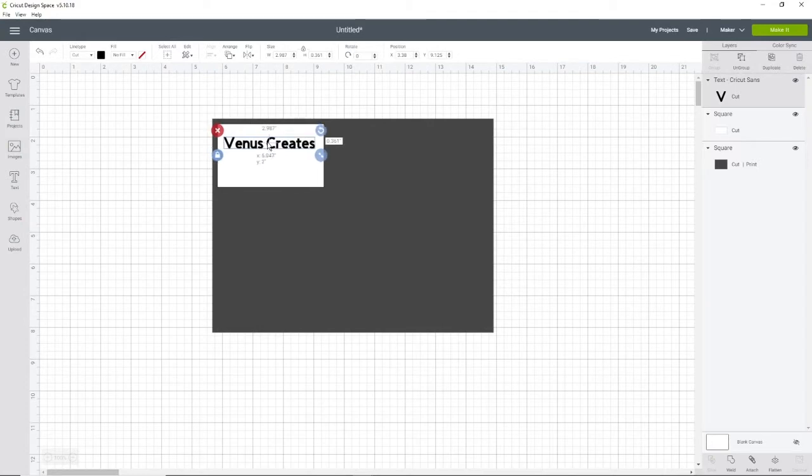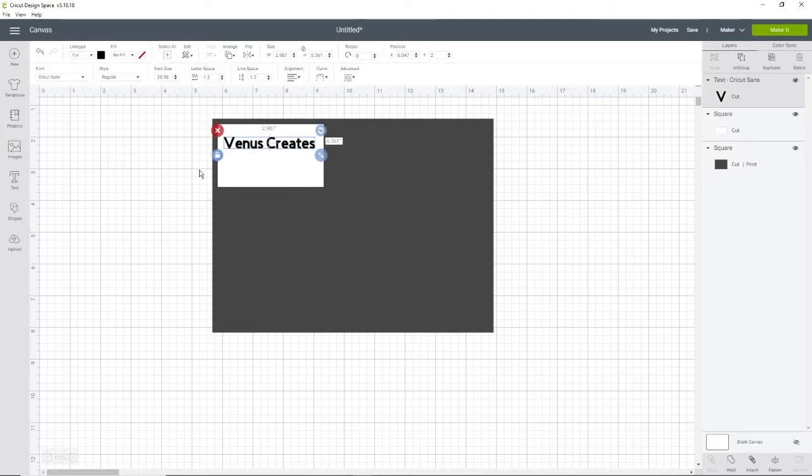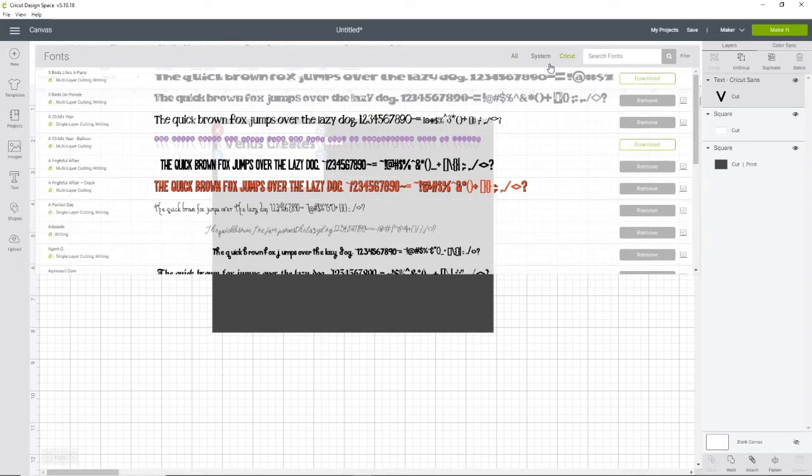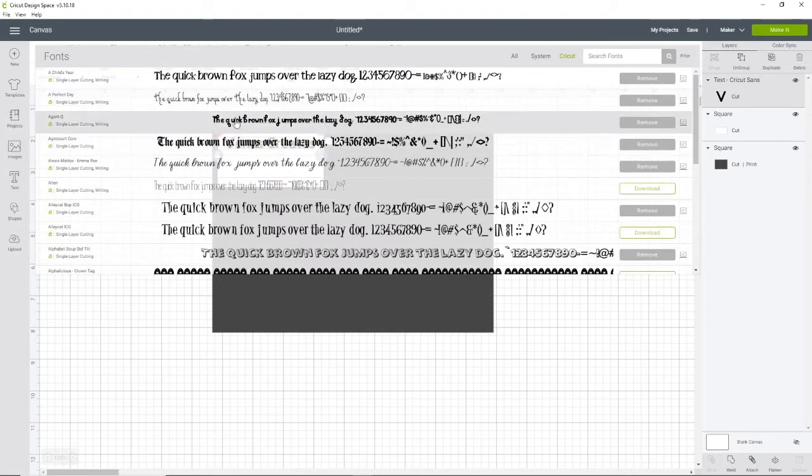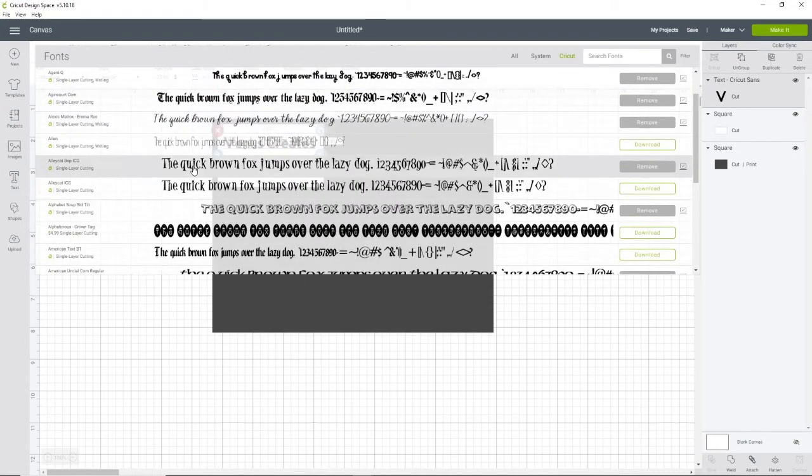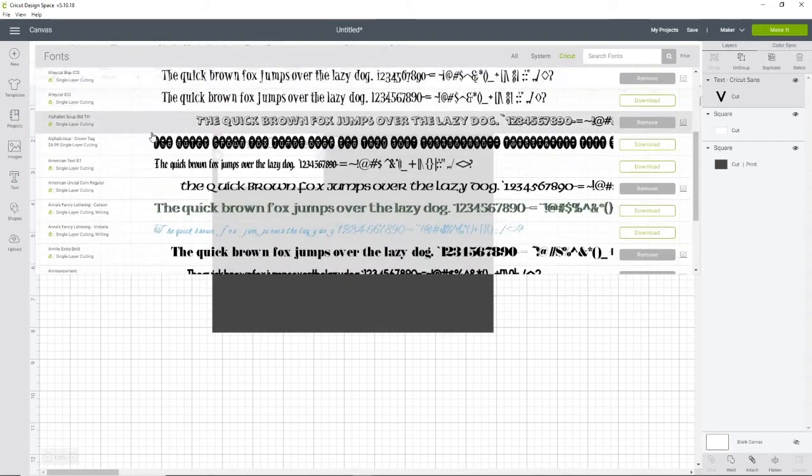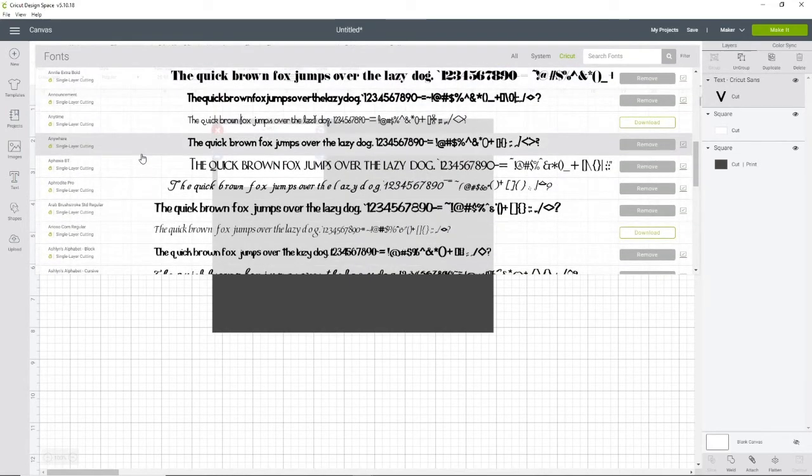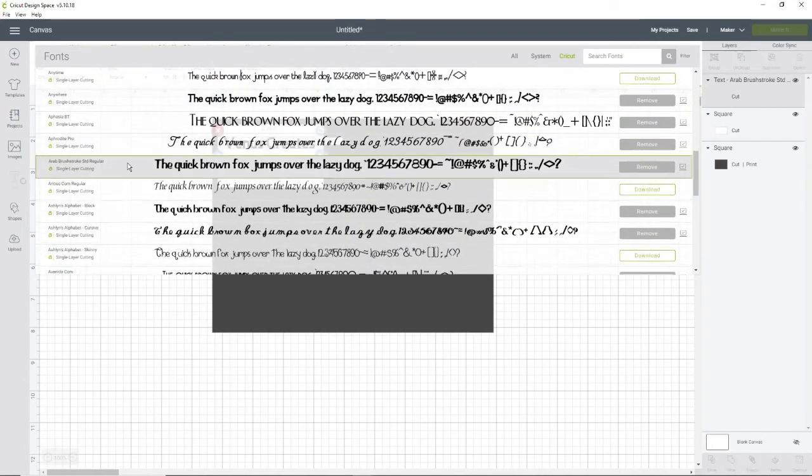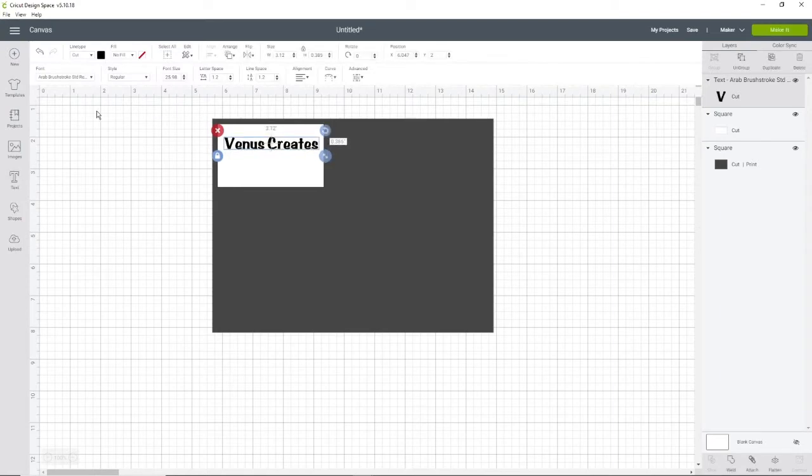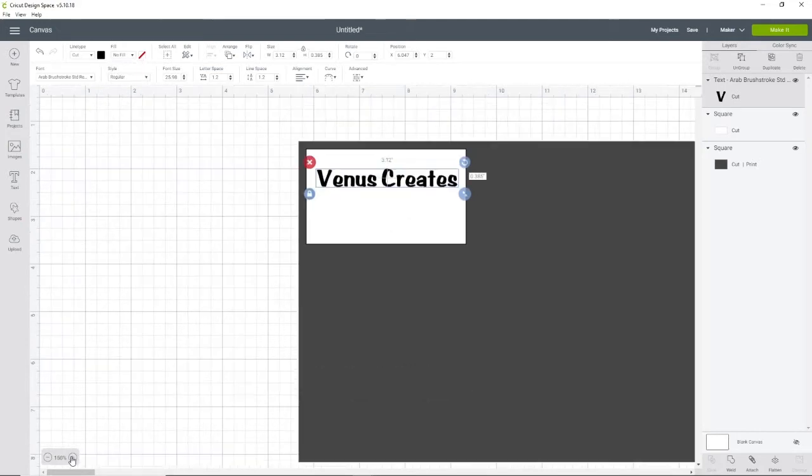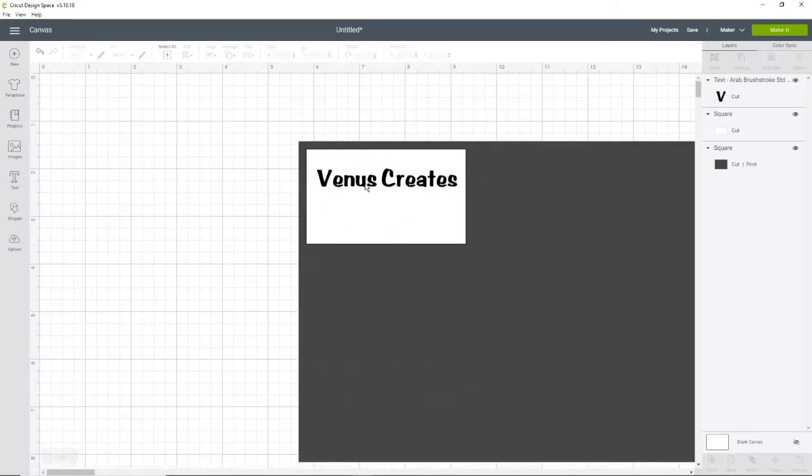We have Venus Creates, make it a little smaller, fit it on there, and for the font a lot of times I go to Cricut, filter it by single layer just to make it easier when searching. I just want something super simple for this tutorial, nothing fancy.